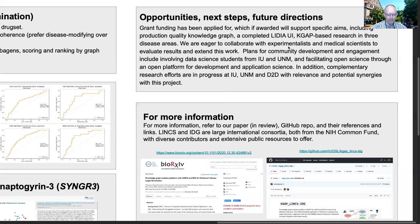Regarding next steps and future directions, if grant funding is awarded, this will support specific aims including production quality knowledge graph, a completed Lydia, and KGAAP-based research in three disease areas. We're eager to collaborate with experimentalists and medical scientists to evaluate results and extend this work. Plans for community development and engagement include involving data science students from IU and UNM, facilitating open science through an open platform for development and application science.